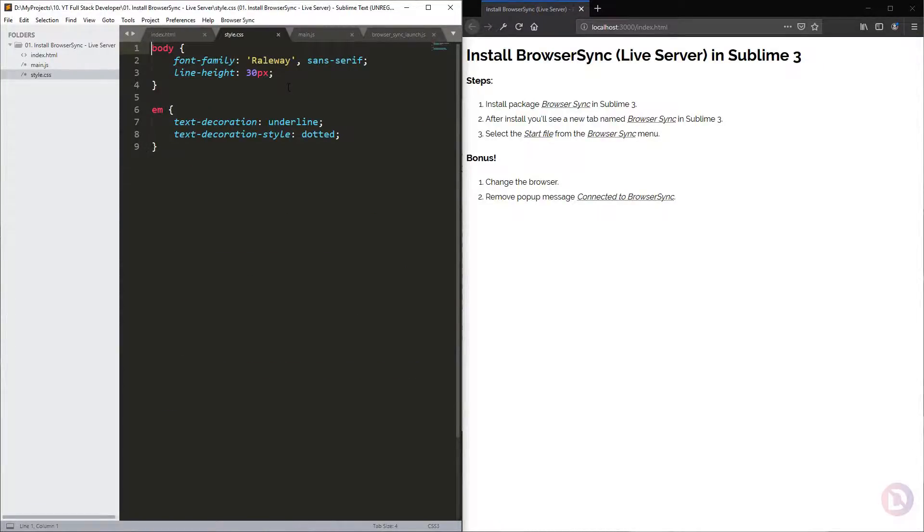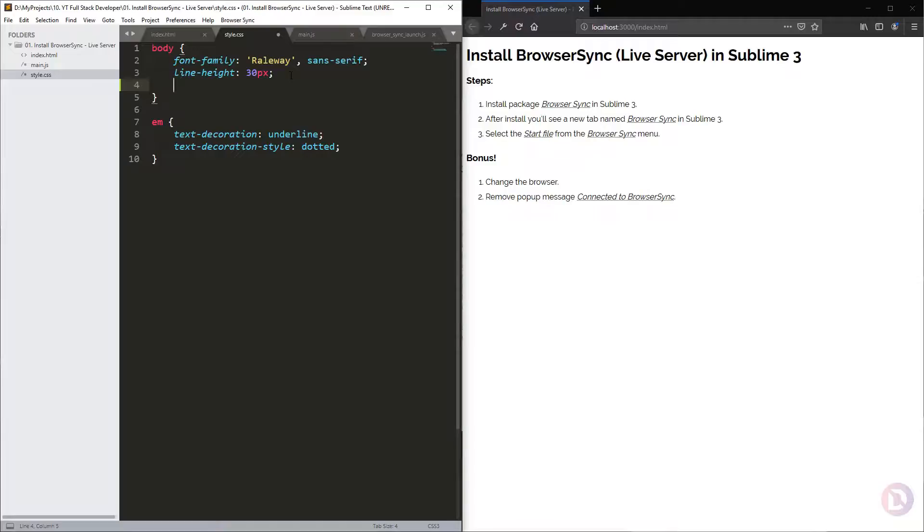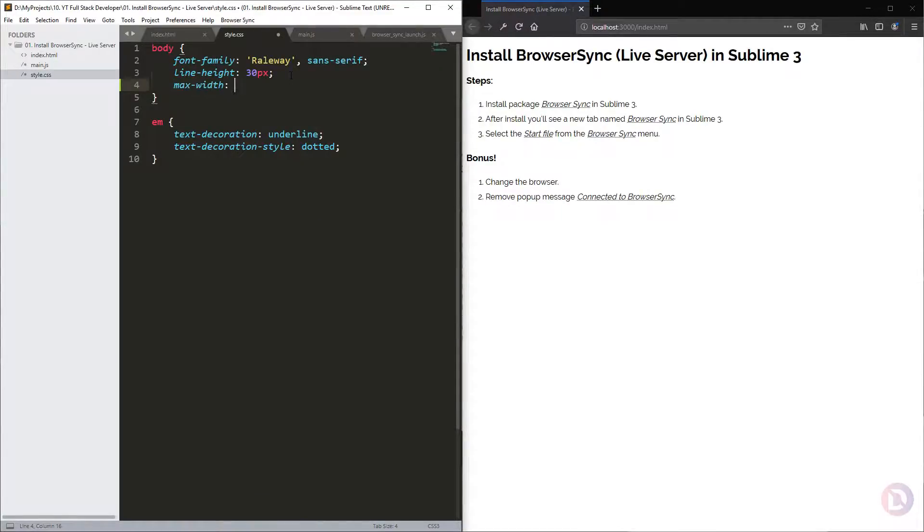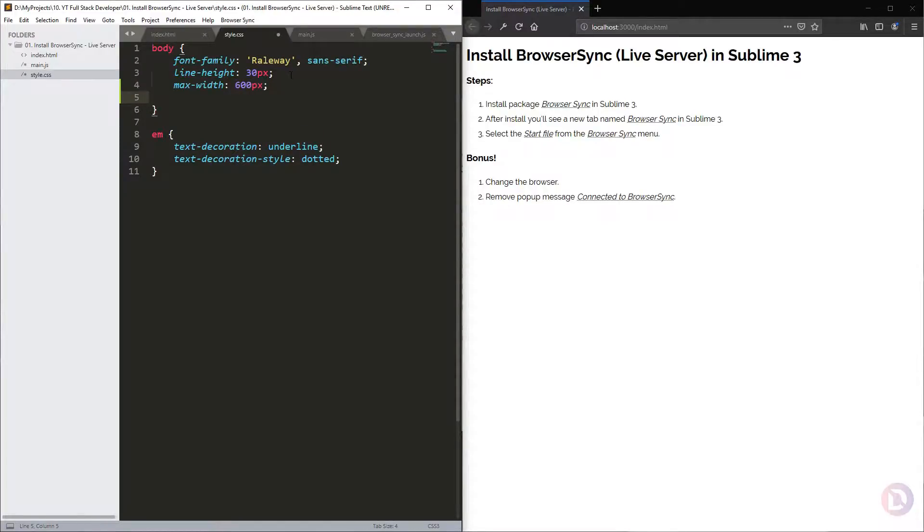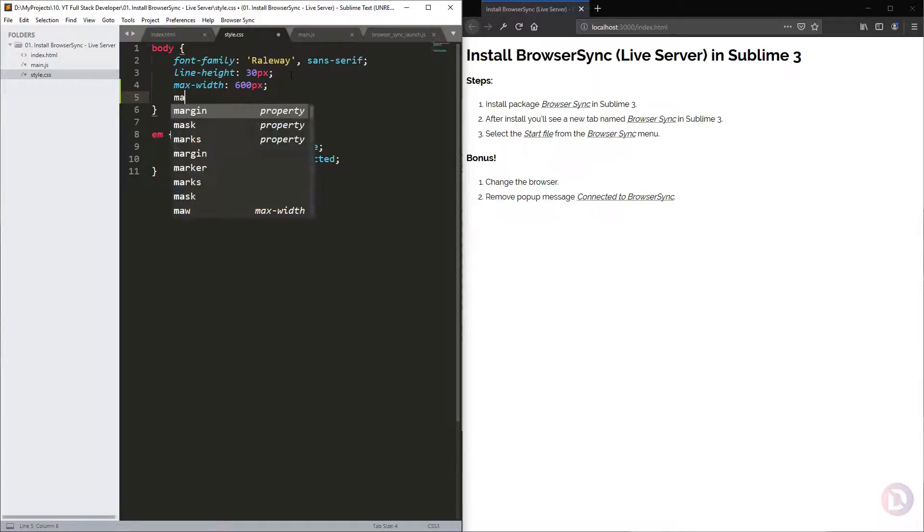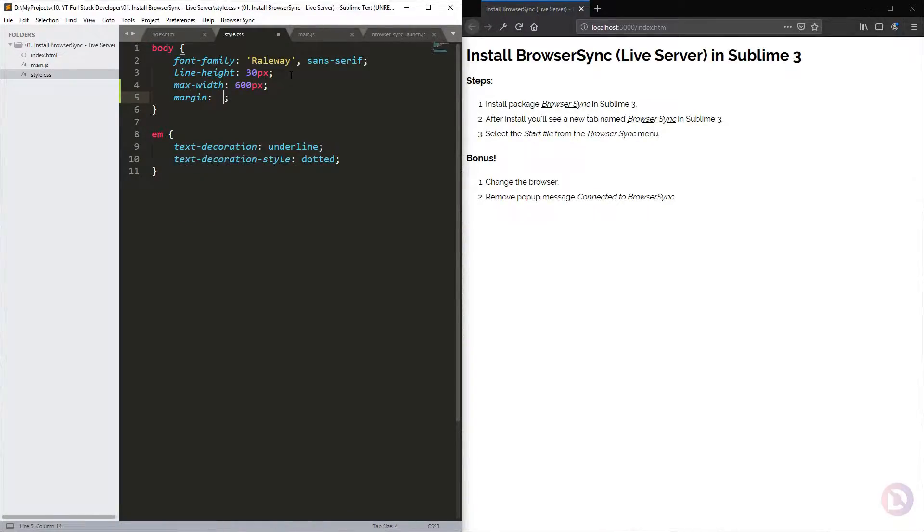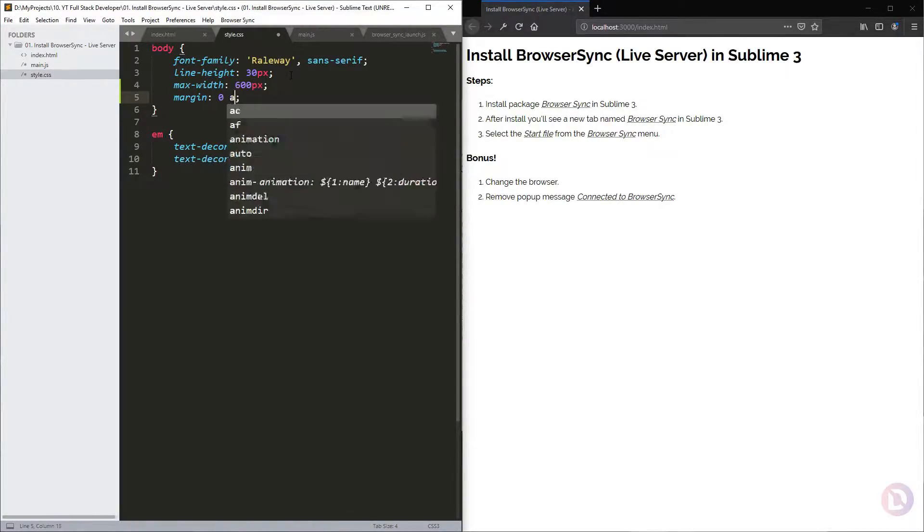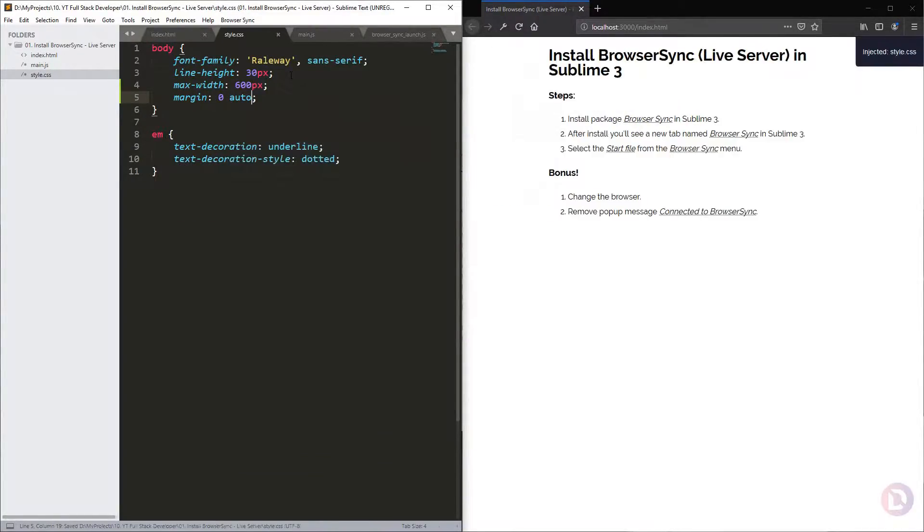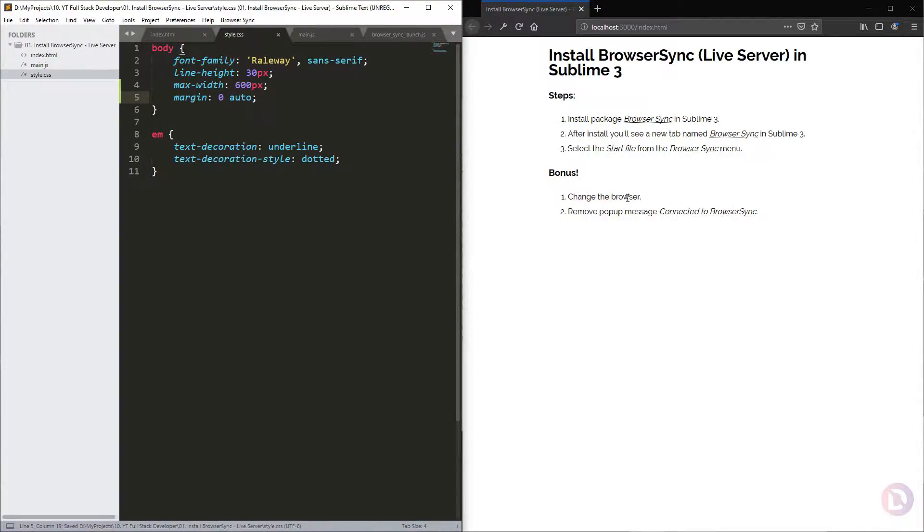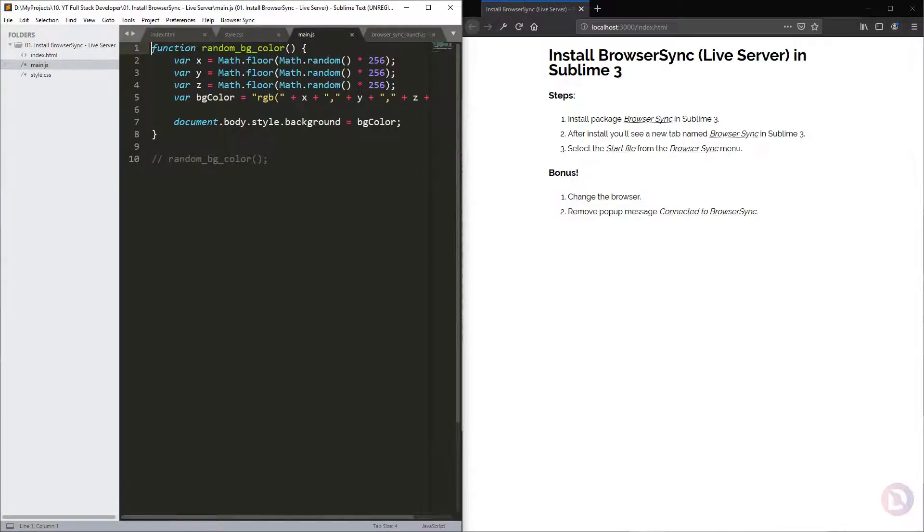If you want to change something on your CSS file, for example, we need to add some more text here. You'll see the text here. You can see here you have the file updated.